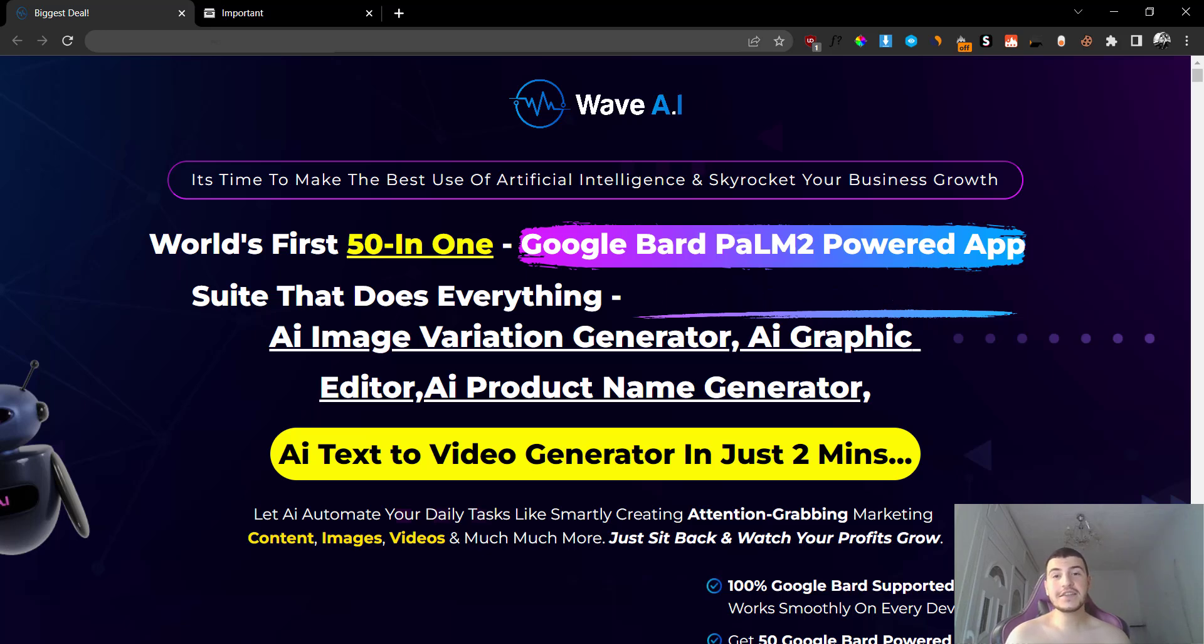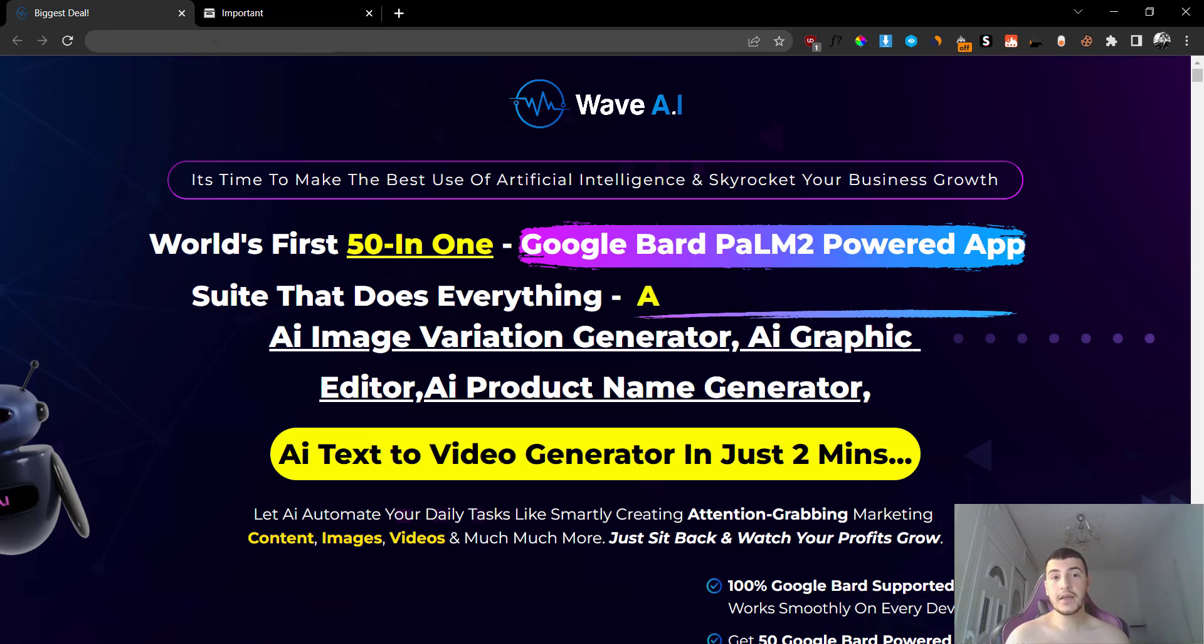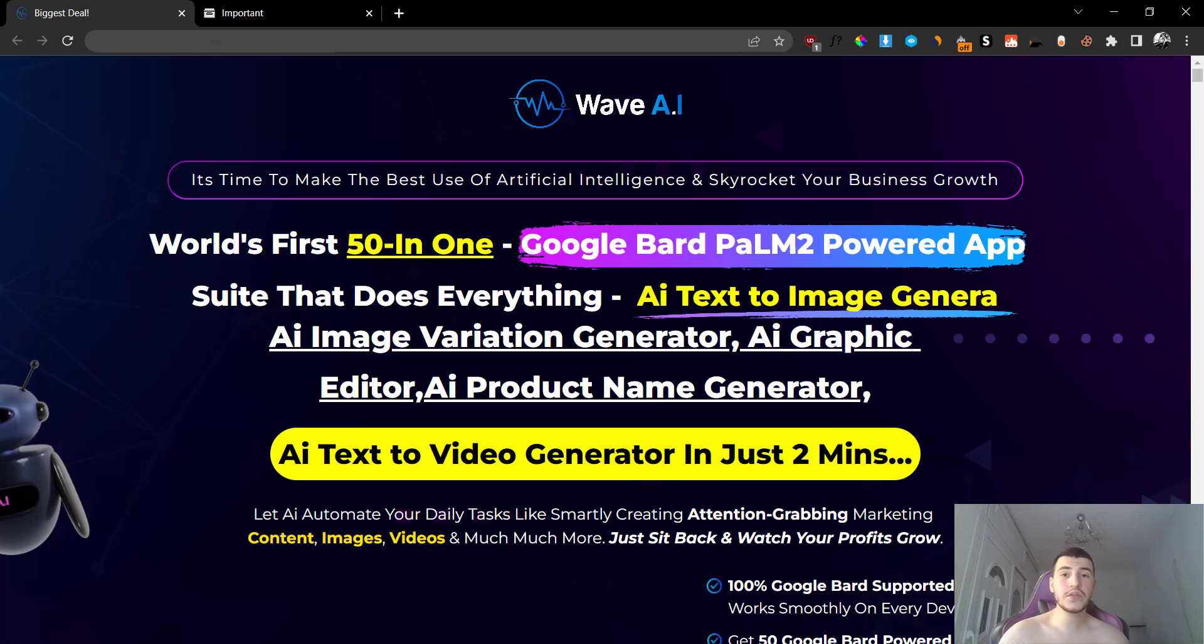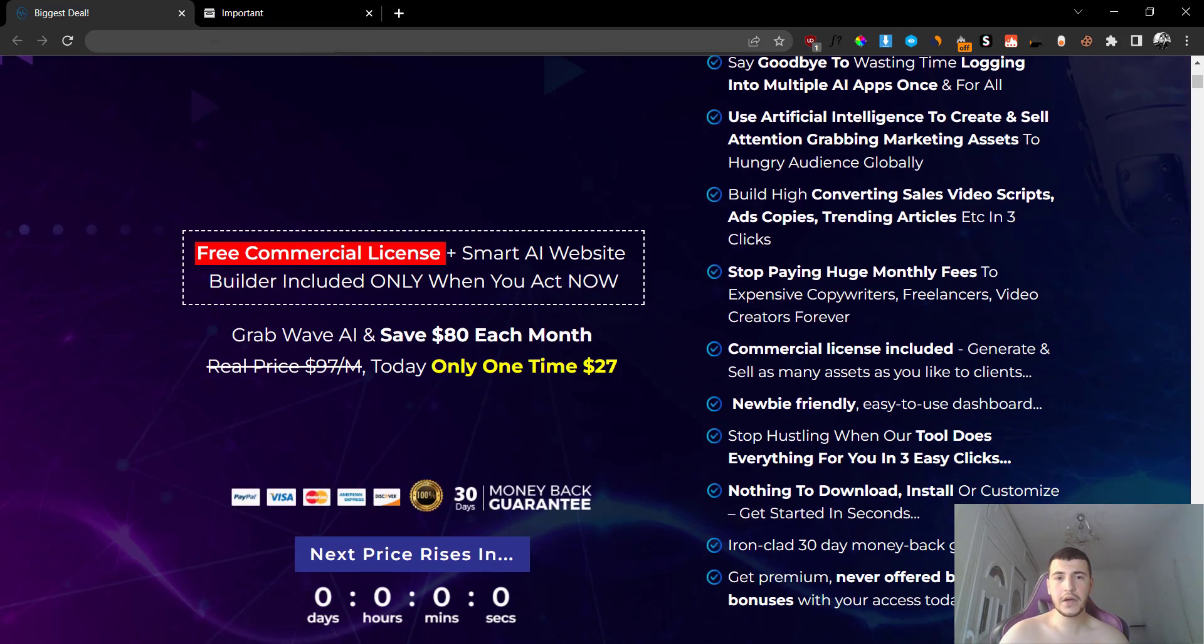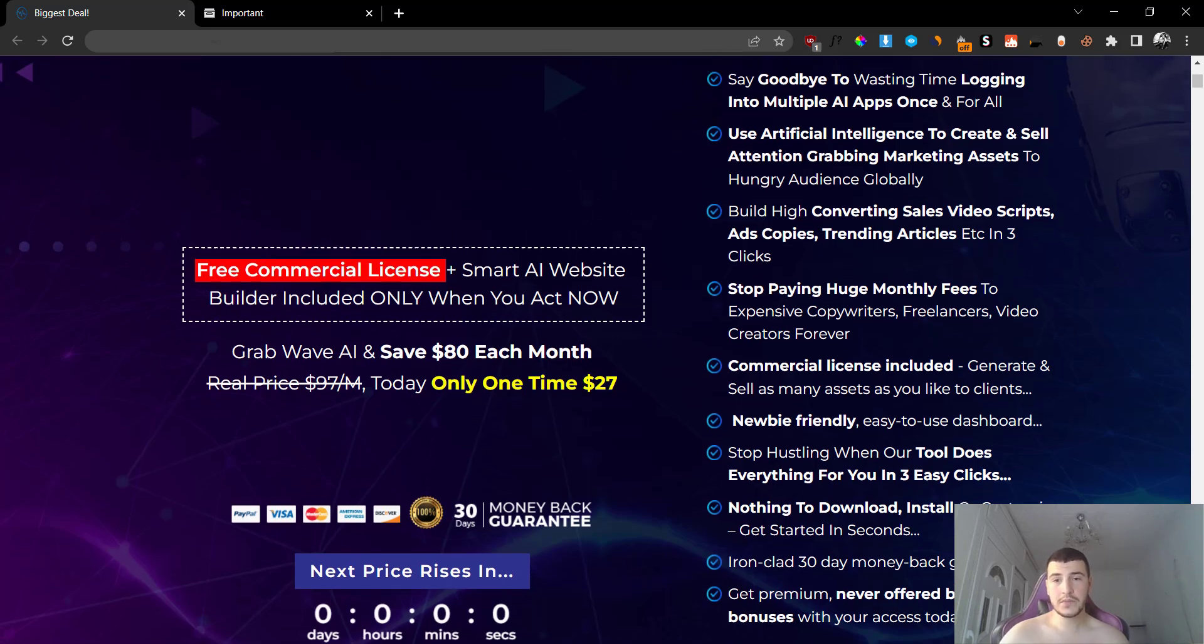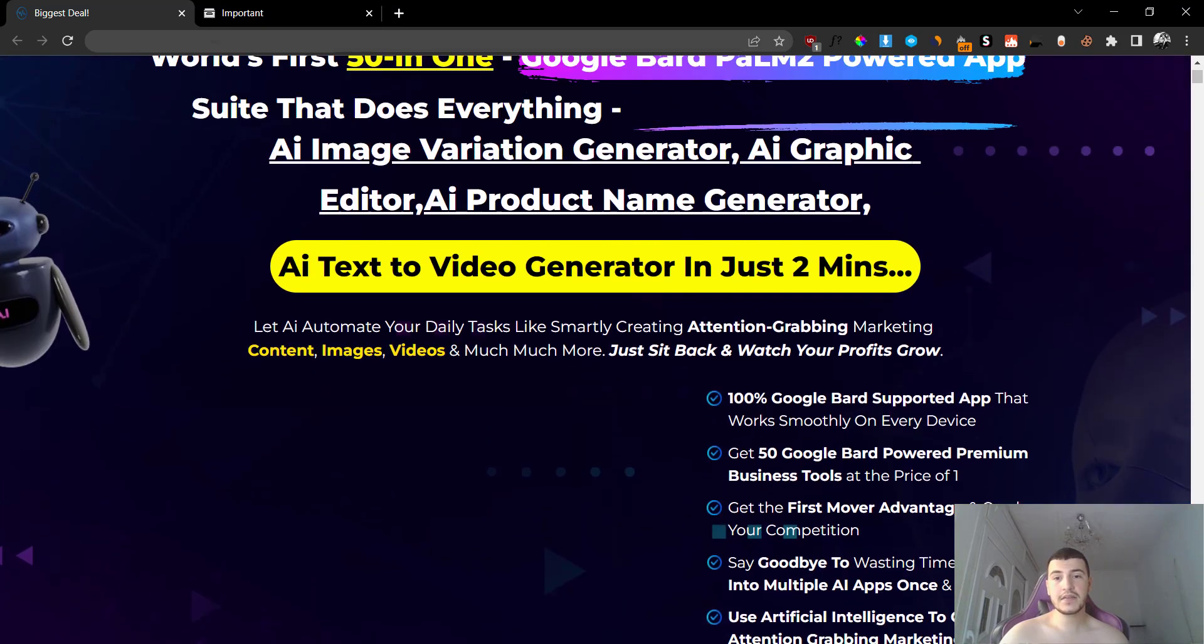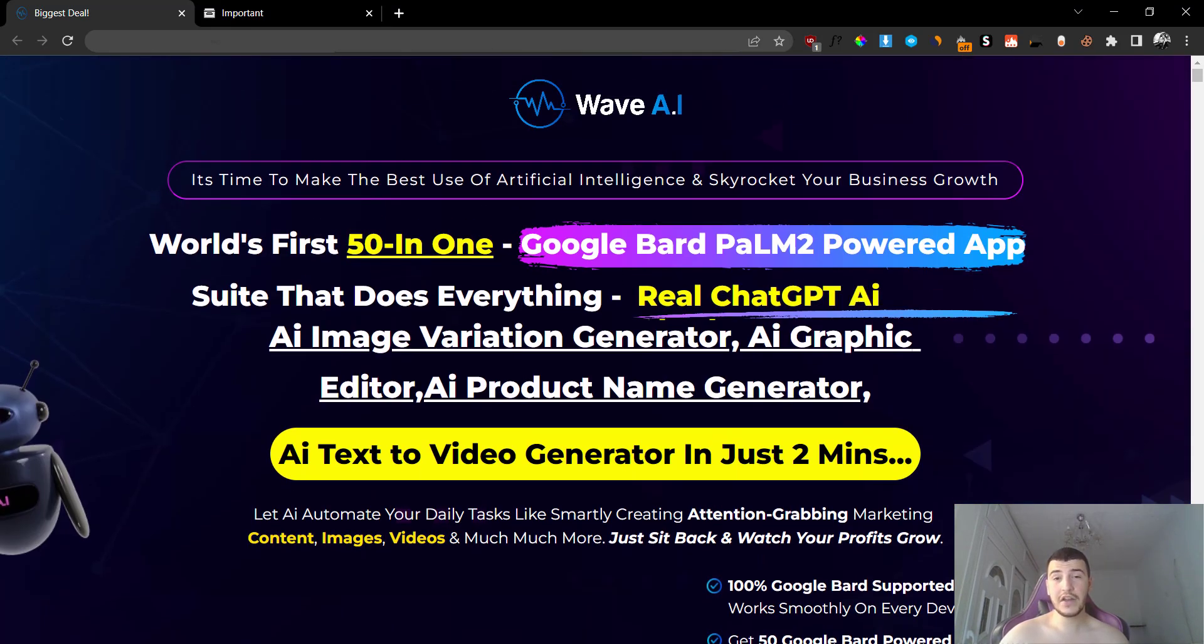So what is Wave AI? Wave AI is a brand new cloud-based software or tool that contains over 50 AI tools included, powered by Google Bard. You're going to get a variety of different AI tools that you can use under one single dashboard without having to install anything to your laptop or computer. You just log in and you are inside the members area, then you can start using the software. The cool thing about this is you don't have to pay monthly fees for it, so you just pay one time and you get lifetime access to this specific software.